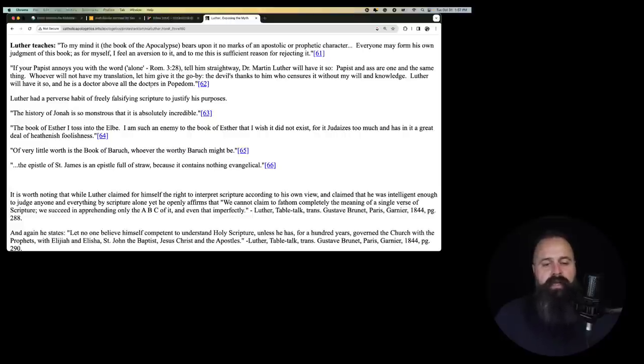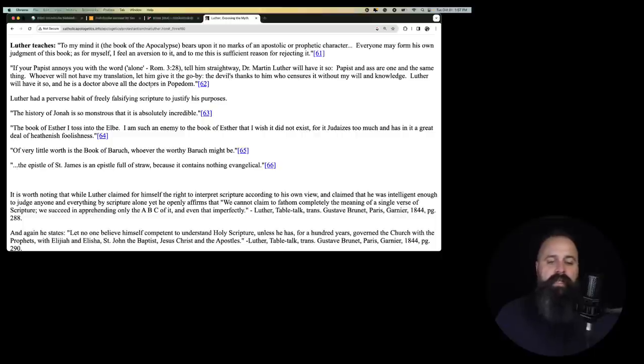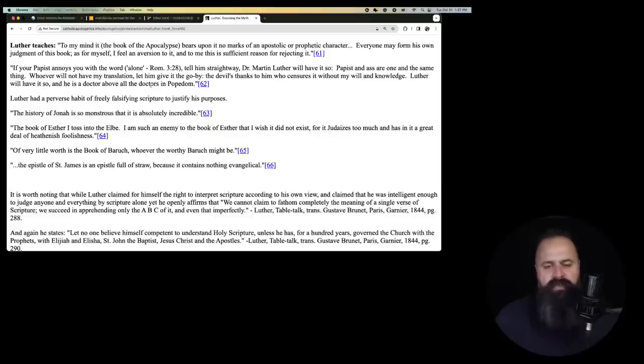If your papist annoys you with the word alone, Roman 3, chapter 28, tell him straight away, Dr. Martin Luther will have it so. Papist and ass are one and the same thing. He means donkey, by the way. Whoever will not have my translation, let him go, let him give it the go-by. The devil thanks, the devil's thanks to him, what does that mean? The devil's thanks to him who censors it without my will and knowledge. Okay. Luther will have it so.